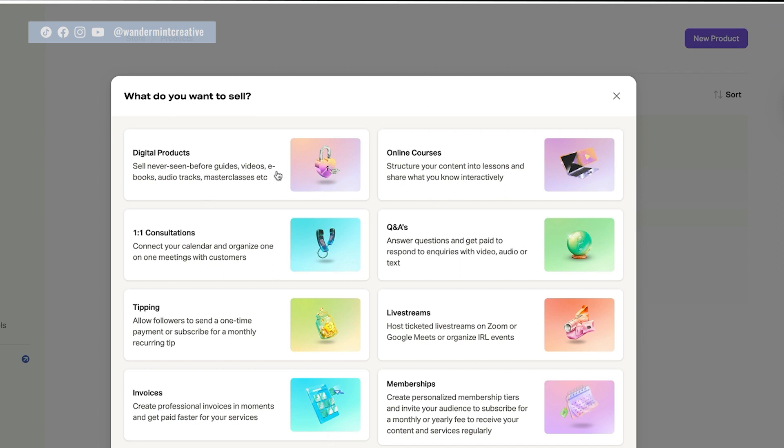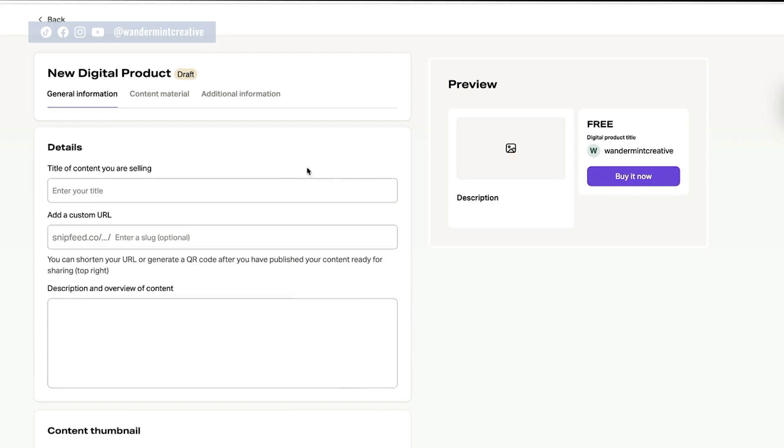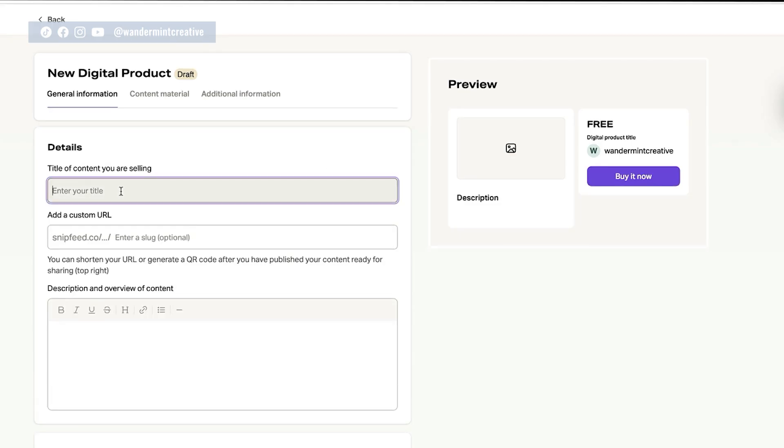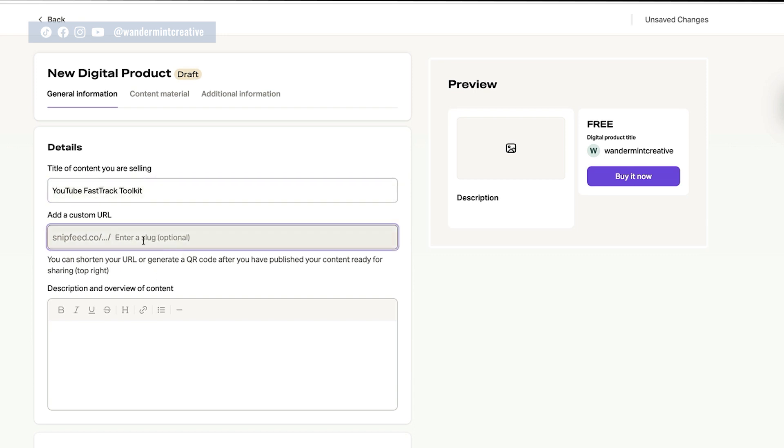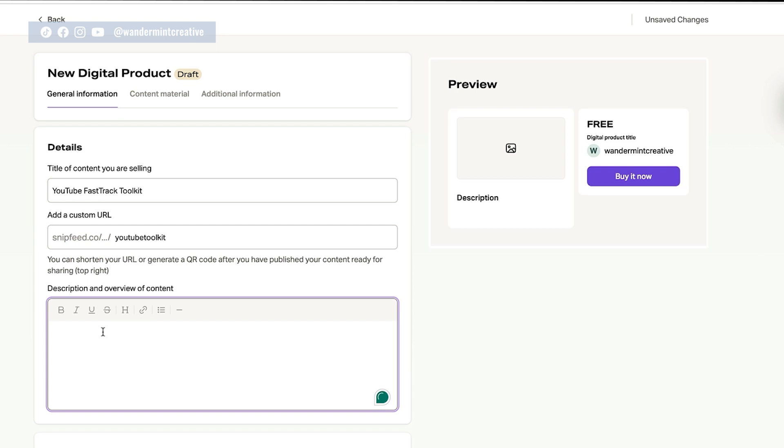So you could create digital products, online courses, one-on-one consultations, tipping, live stream, memberships, and create invoices. Like there are so many different options here. So let's just say digital product for now. And let's say that I want to sell my YouTube fast track toolkit. And here we can add an optional custom URL. So let's say YouTube toolkit. Okay. And then you could add a description. So maybe I want to say... okay, so let's add that in there.